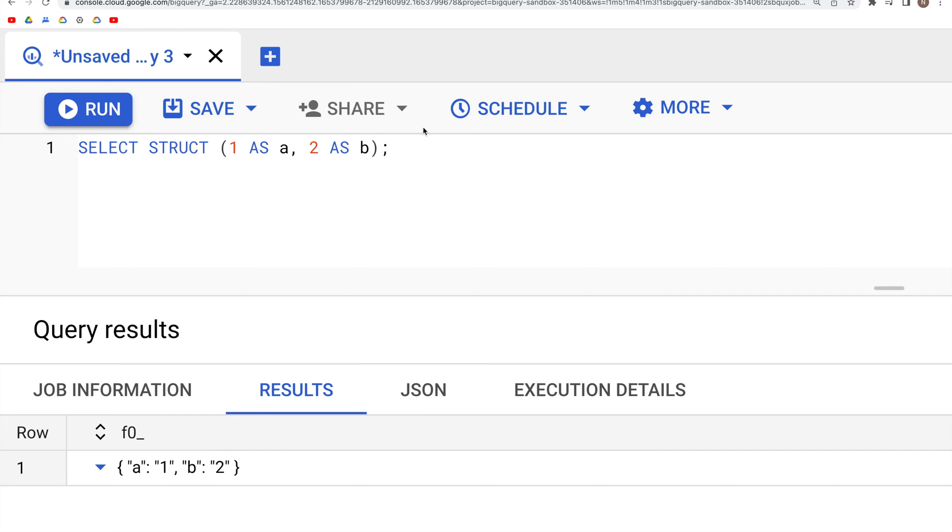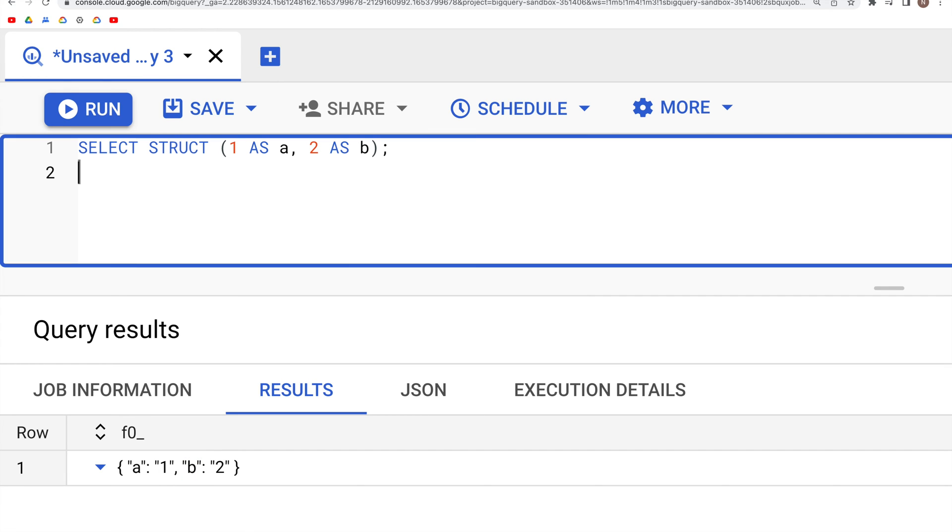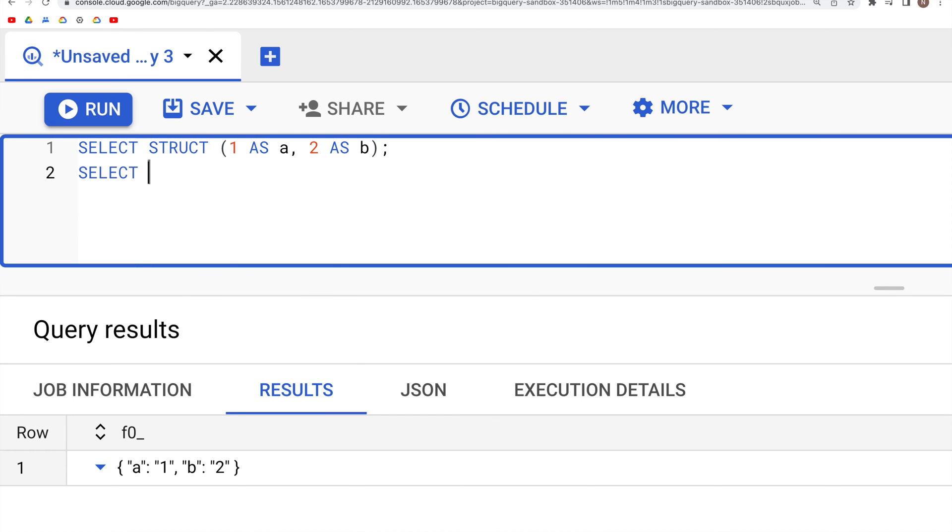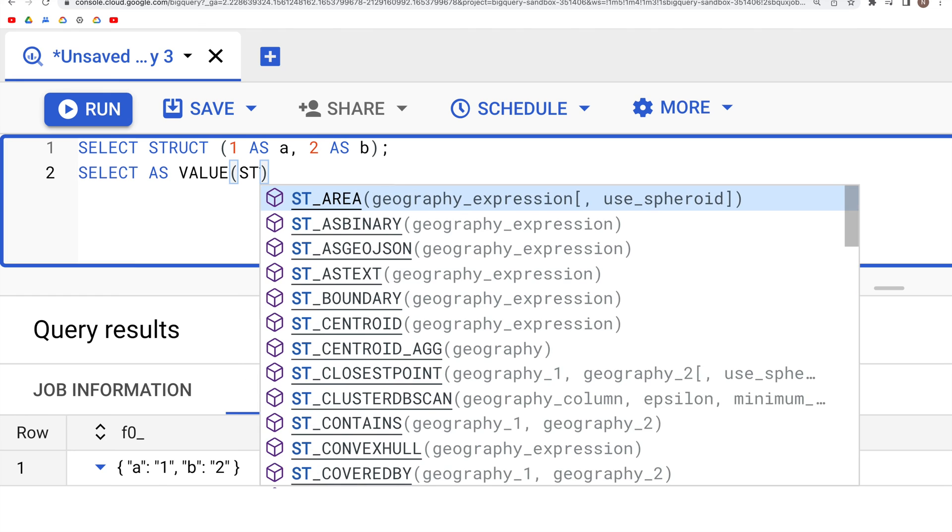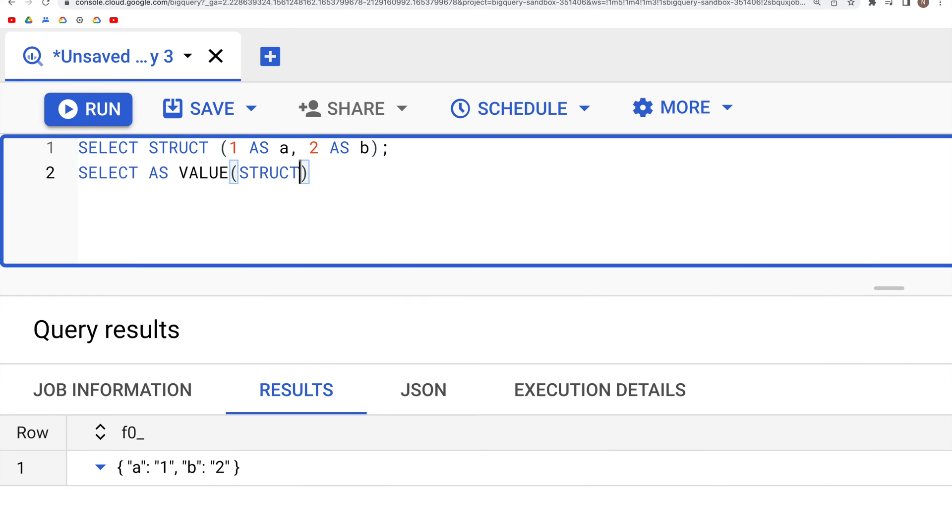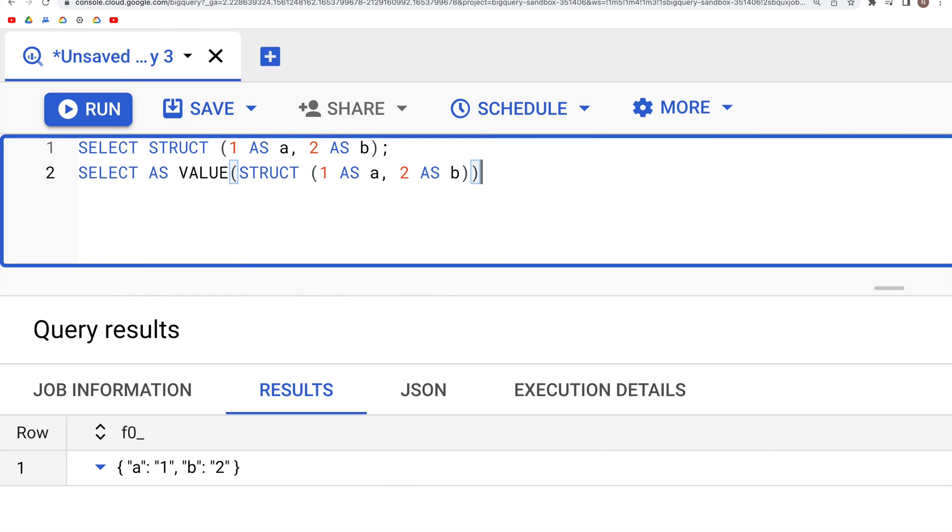what we could do is convert this. We could say SELECT AS VALUE and within parenthesis we specify the struct object. Inside here we can say STRUCT(1 as a, 2 as b), and